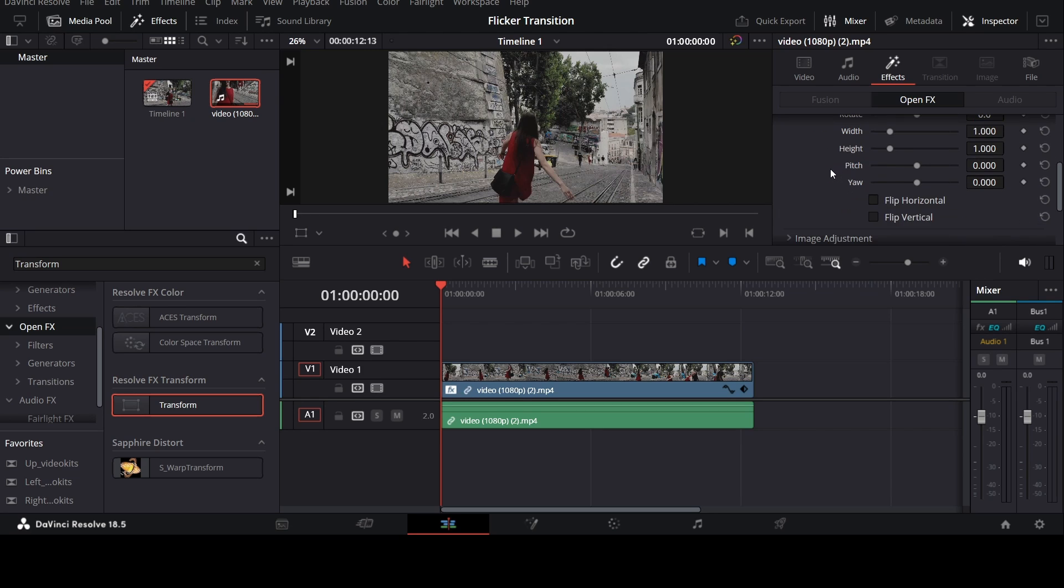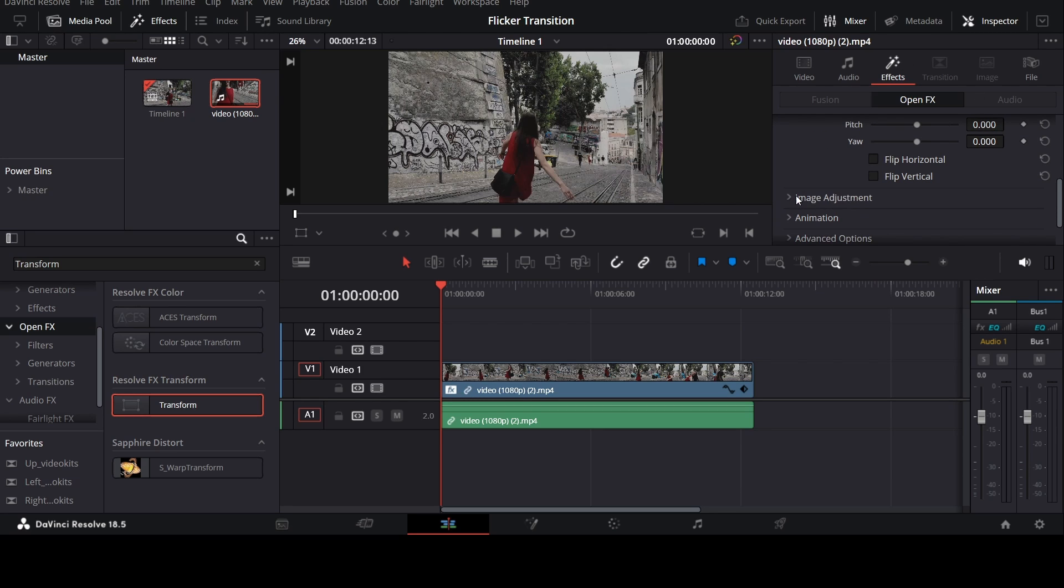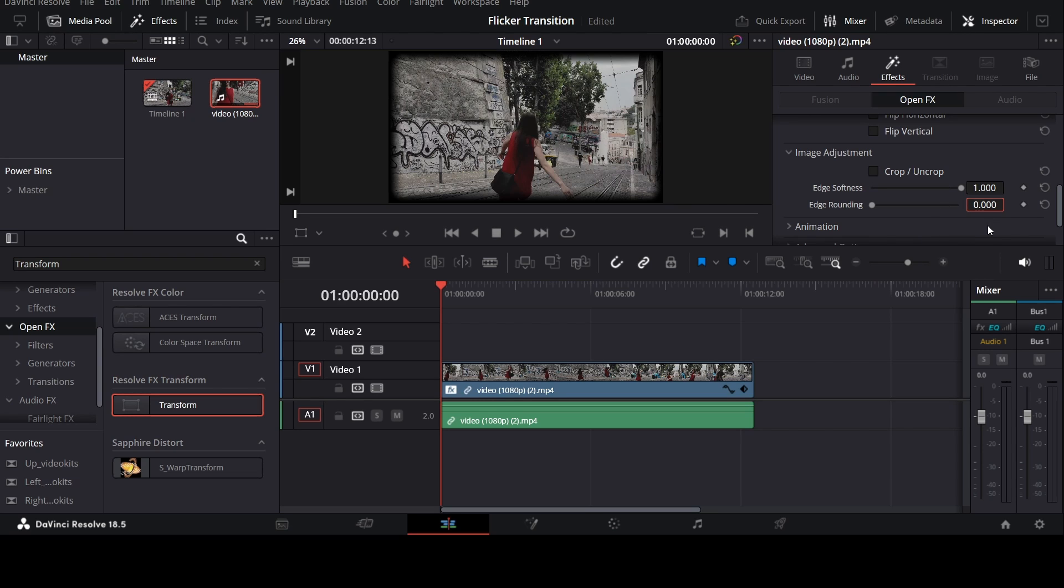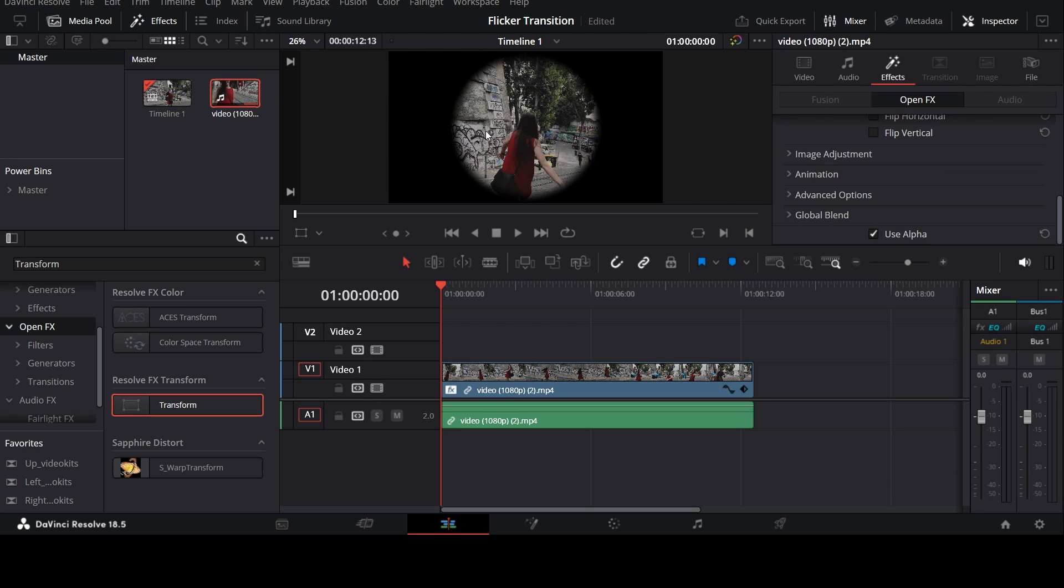Scroll down in the Inspector tab and search for Image Adjustment. Now open the menu and change the edge softness to 1 and also change the edge rounding to 1. Now you will have this sort of effect. Now to make this effect really pop and make it look like a fisheye lens...